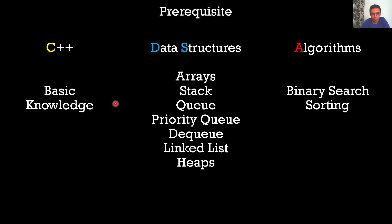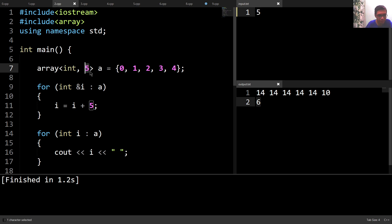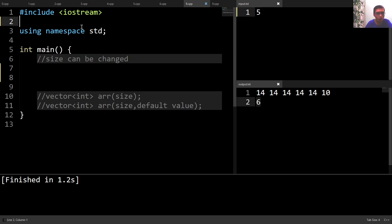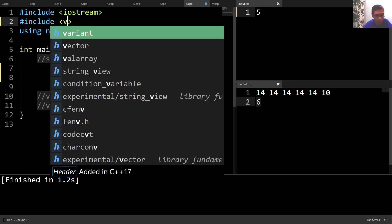The problem with arrays is that we cannot increase or decrease the size of the array, and while declaring an array, the size would always be constant. So if I want to insert extra elements inside an array after it has been declared, I can use another container called a vector. To use a vector, we have to include the header file called vector.